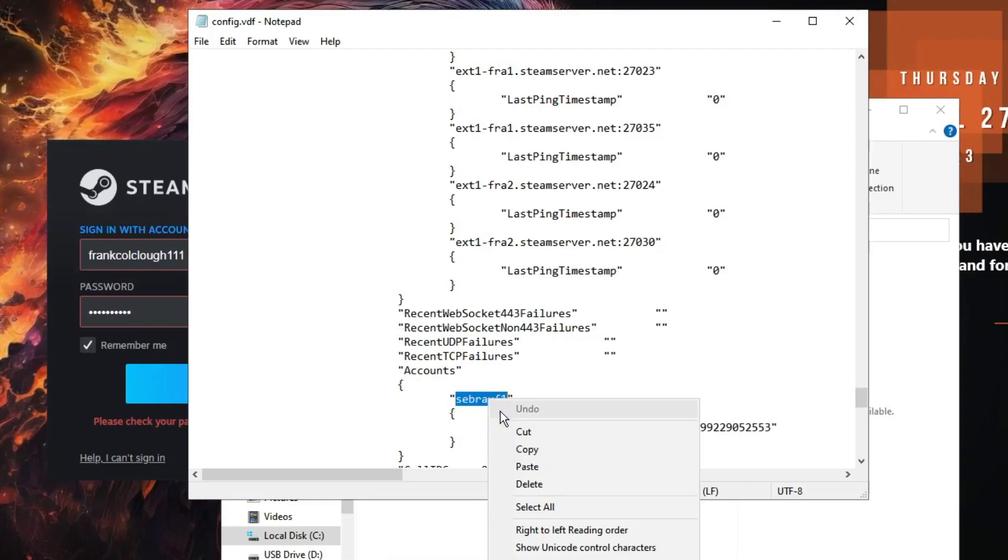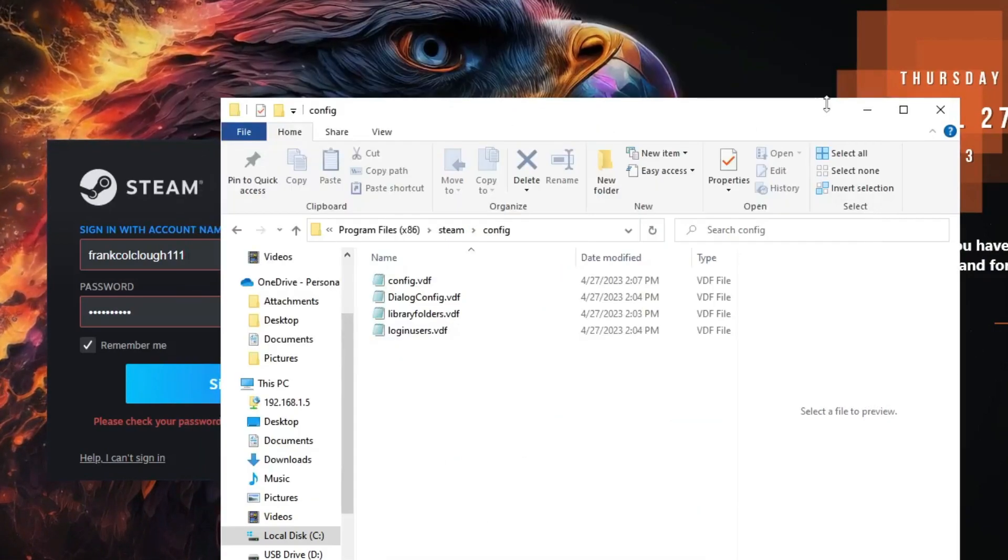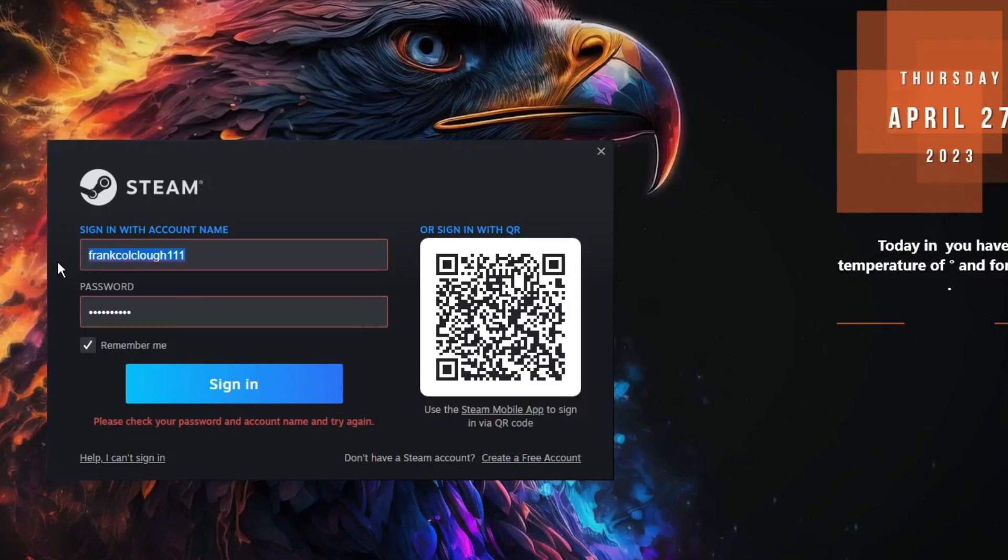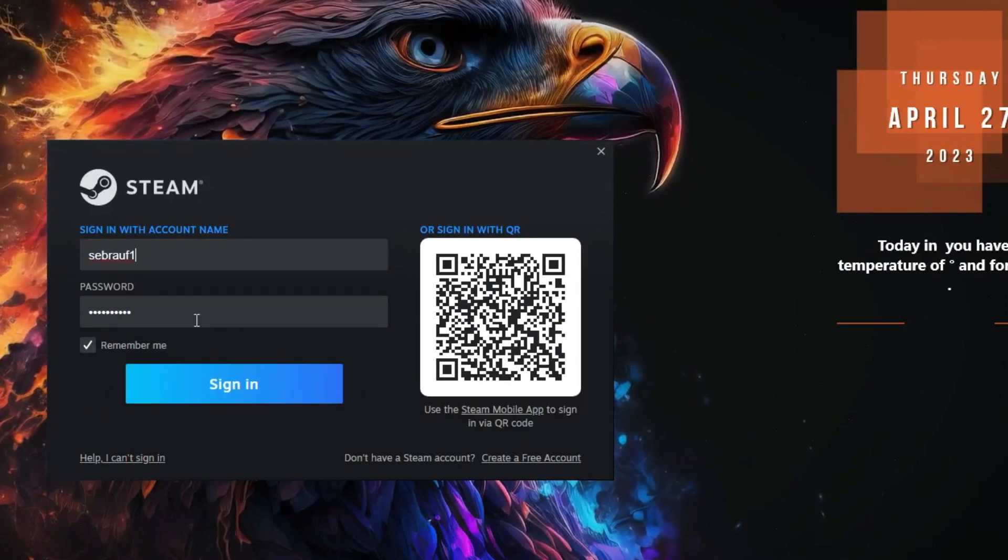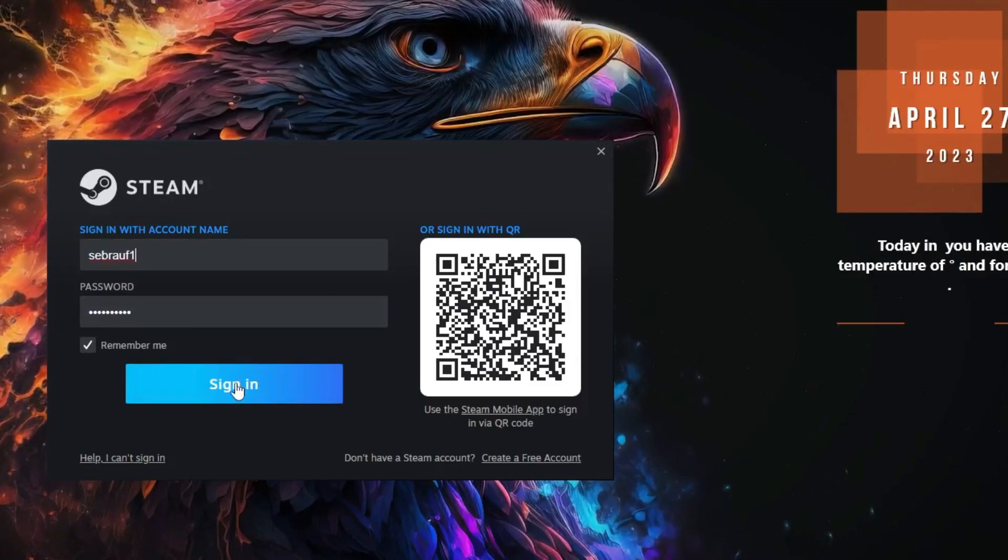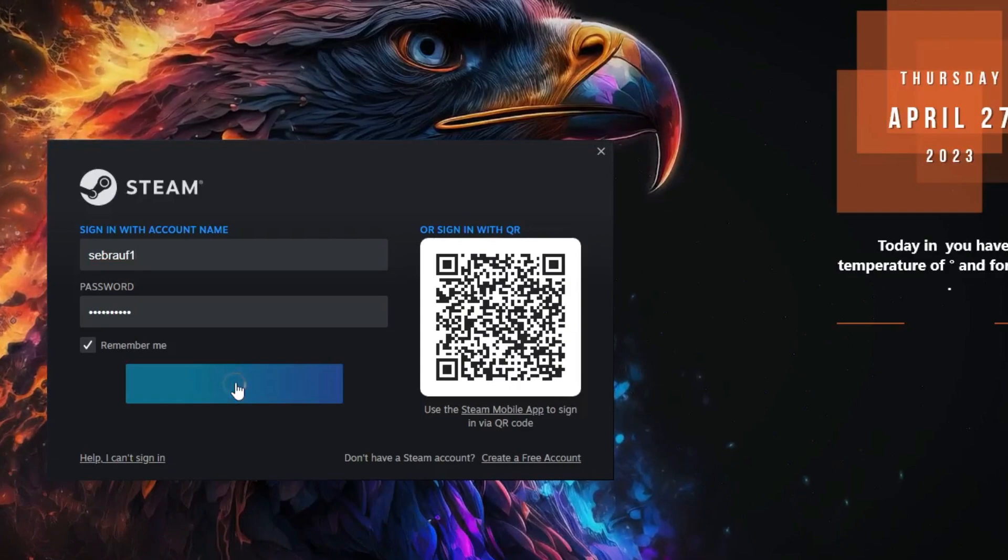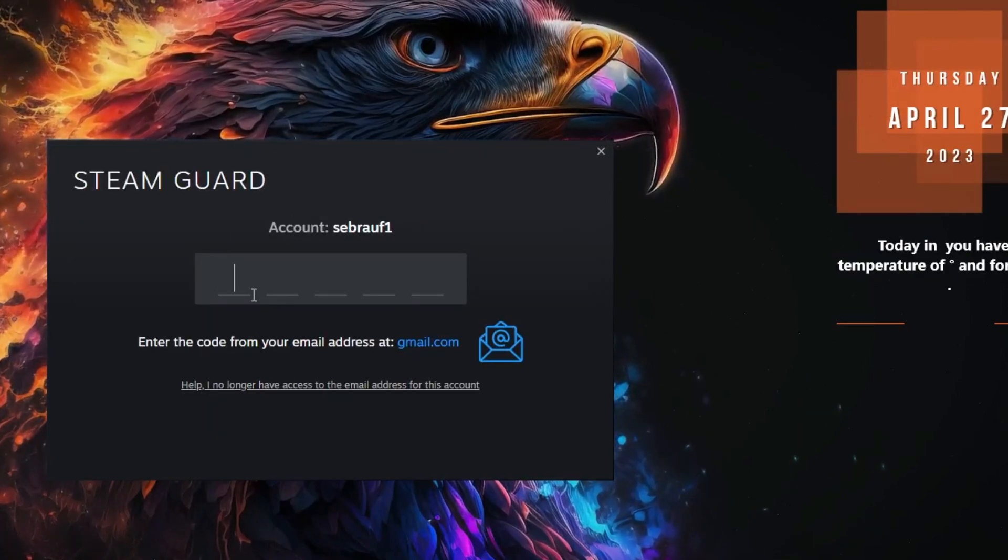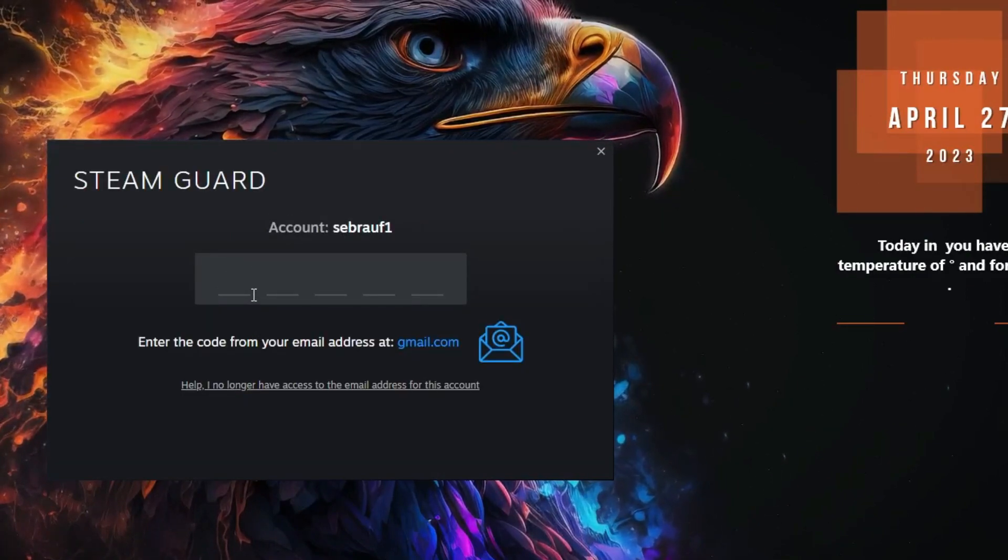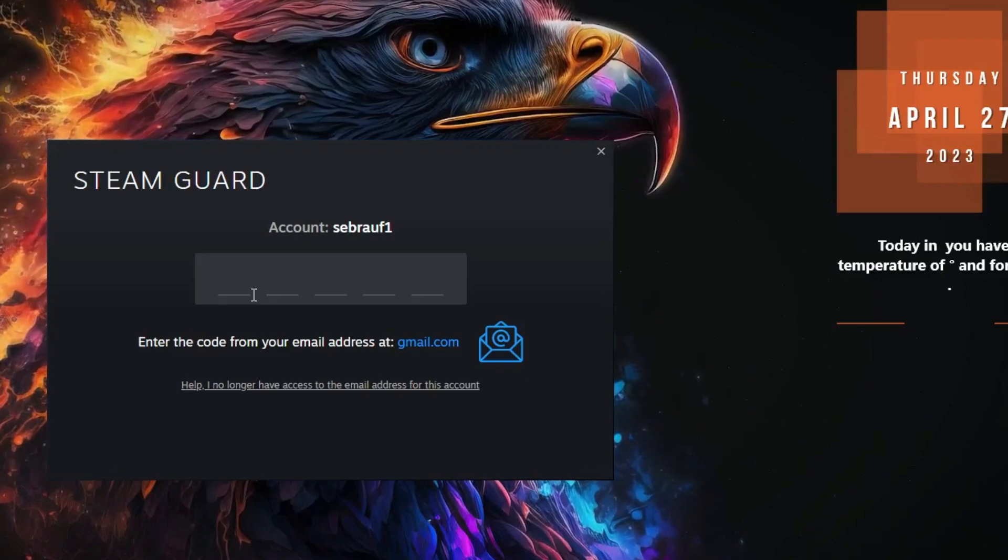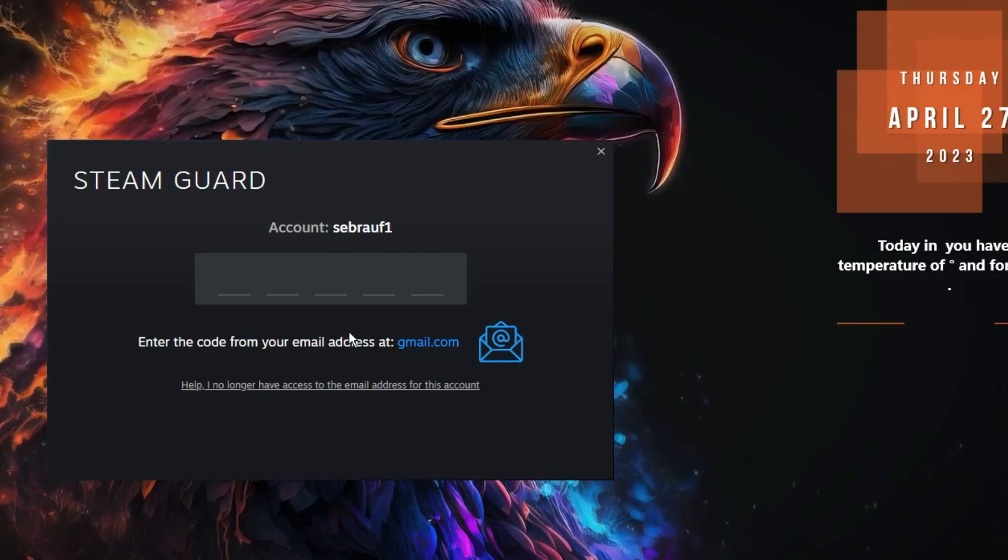Then you have to go back to the login page, paste the same username, and I keep the same password. And when I click on sign in, now you can see that it's now moved to the next step. That means I can now log into my Steam account. So I just need to enter my verification code that has been sent to my Gmail address.